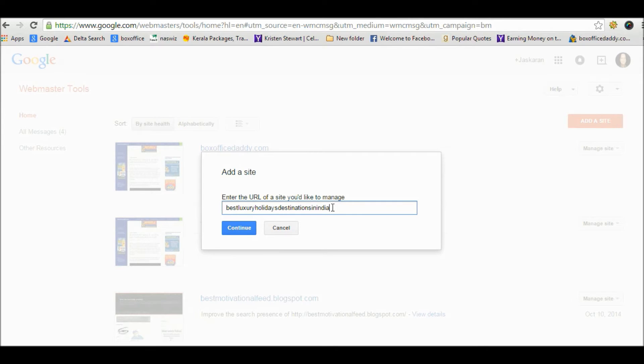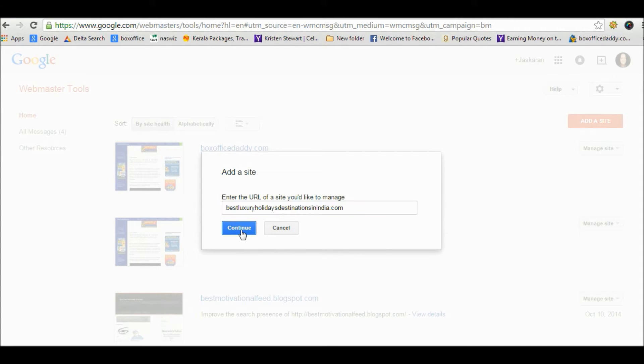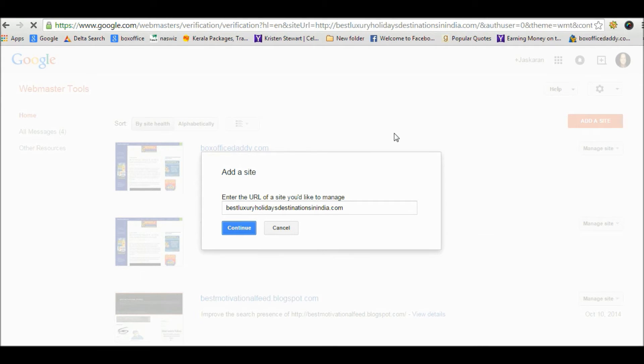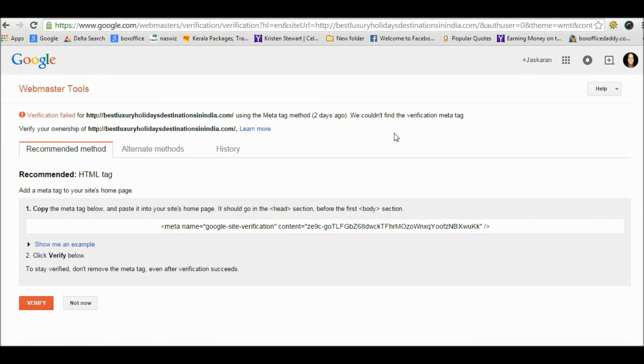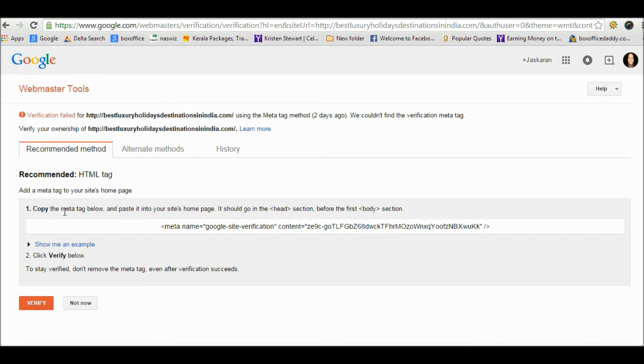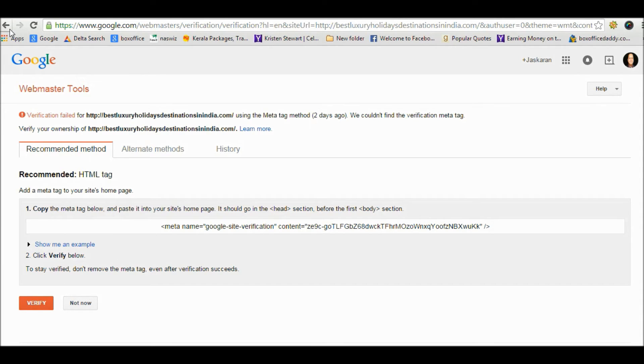Now Google Webmaster will give you an option to choose a verification method. I am showing you the HTML tag method for WordPress websites. All you need to do is copy this HTML tag and paste it in the head part of your website.